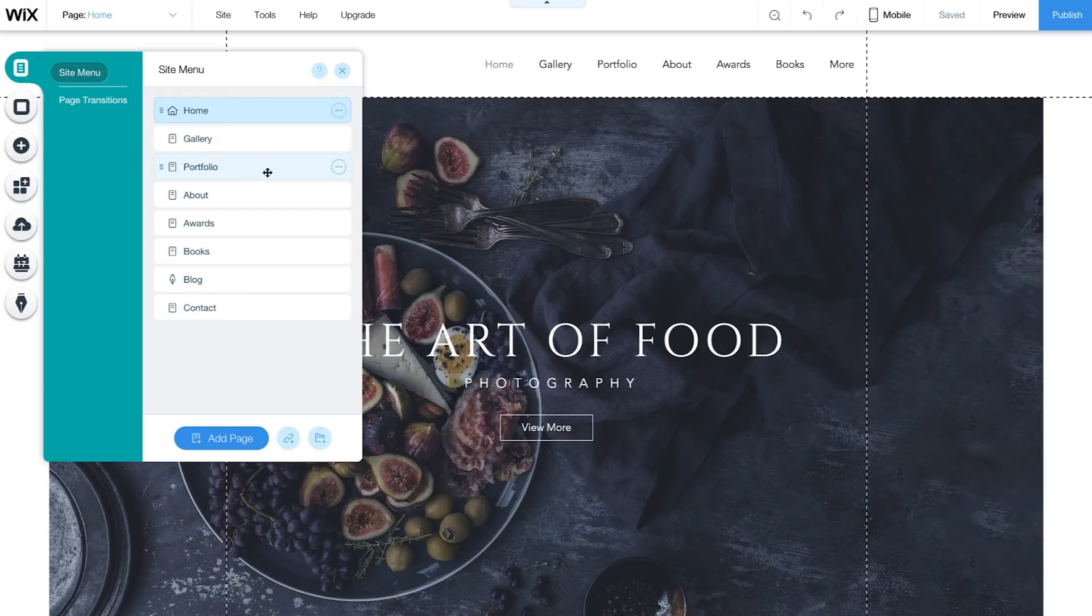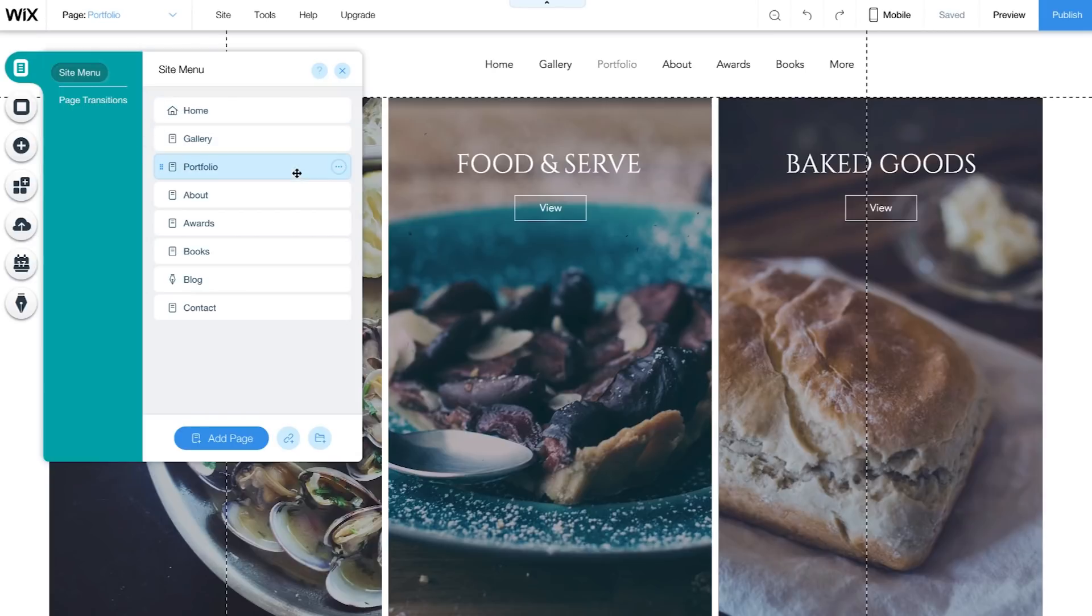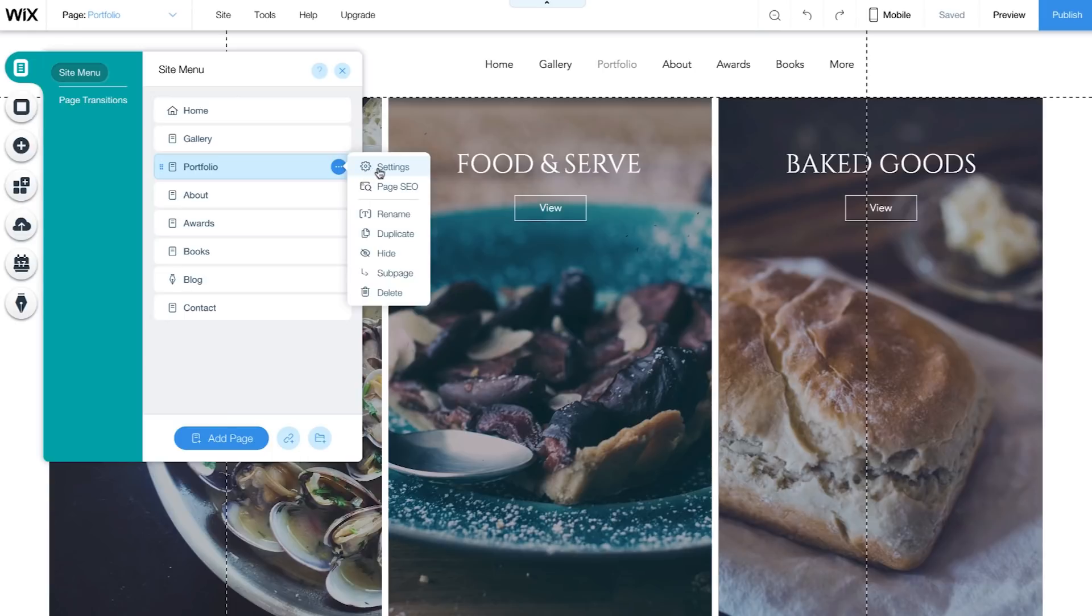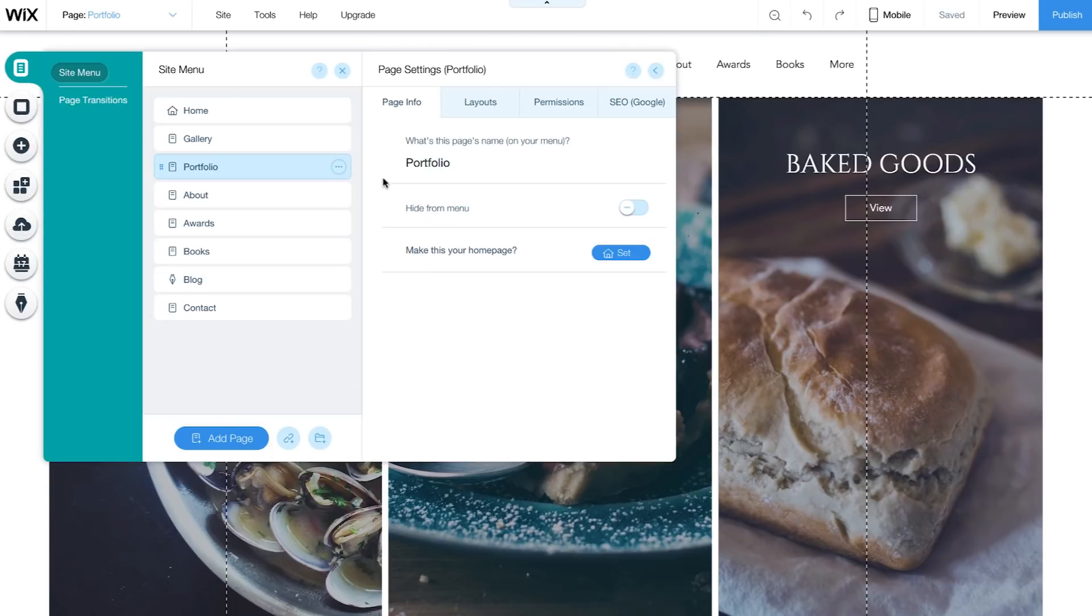To change it, select the page you want as your home page and click the three dots icon. Go to Settings and click Set. Now the home icon appears next to your new home page. This is the first page your visitors will see.